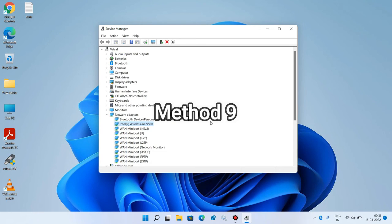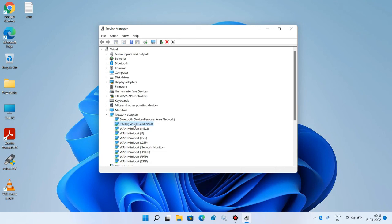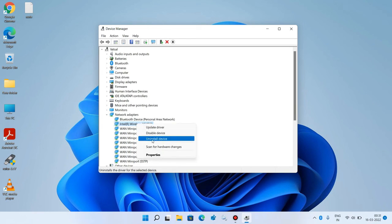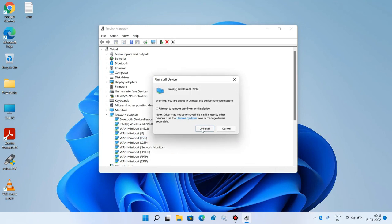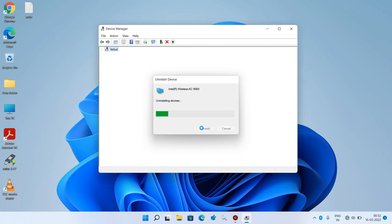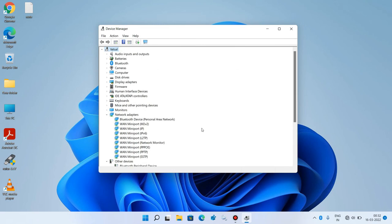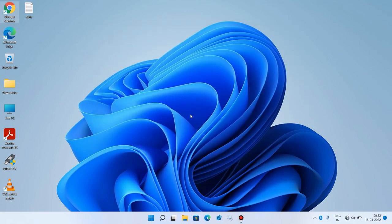Method number nine: again click on the Wi-Fi adapter in device manager, right-click, and click 'Uninstall device.' Click the uninstall button — do not check the option 'Attempt to remove the driver for this device.' Close the window and restart your system. After restarting, check whether your issue is resolved. This was method number nine.